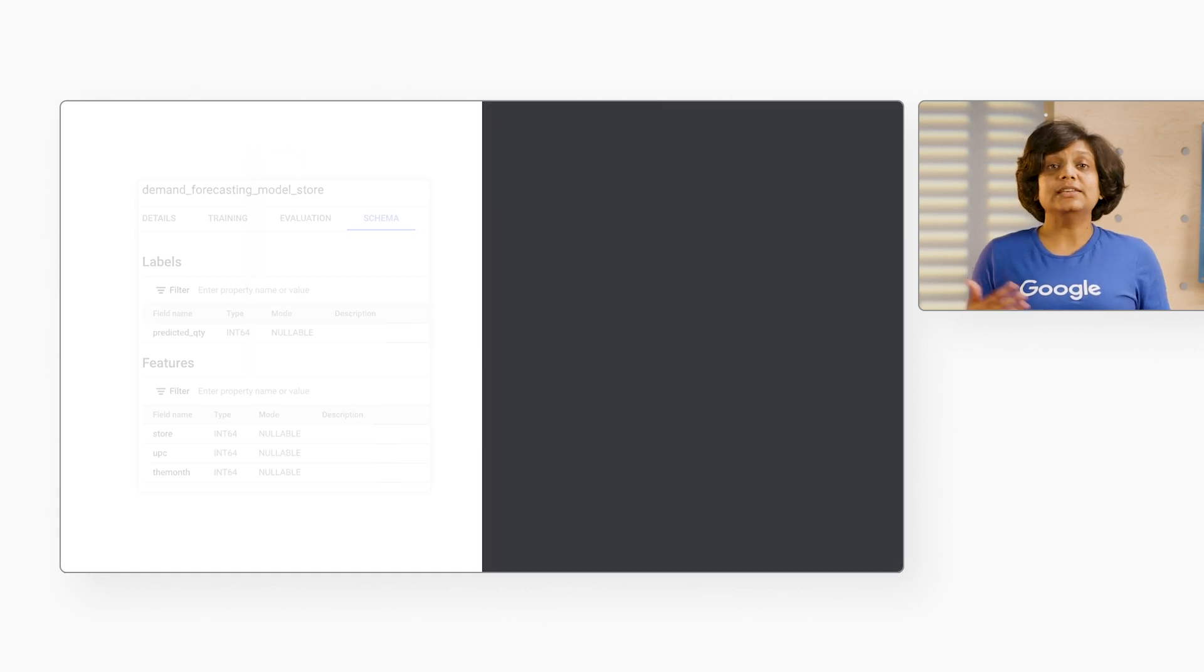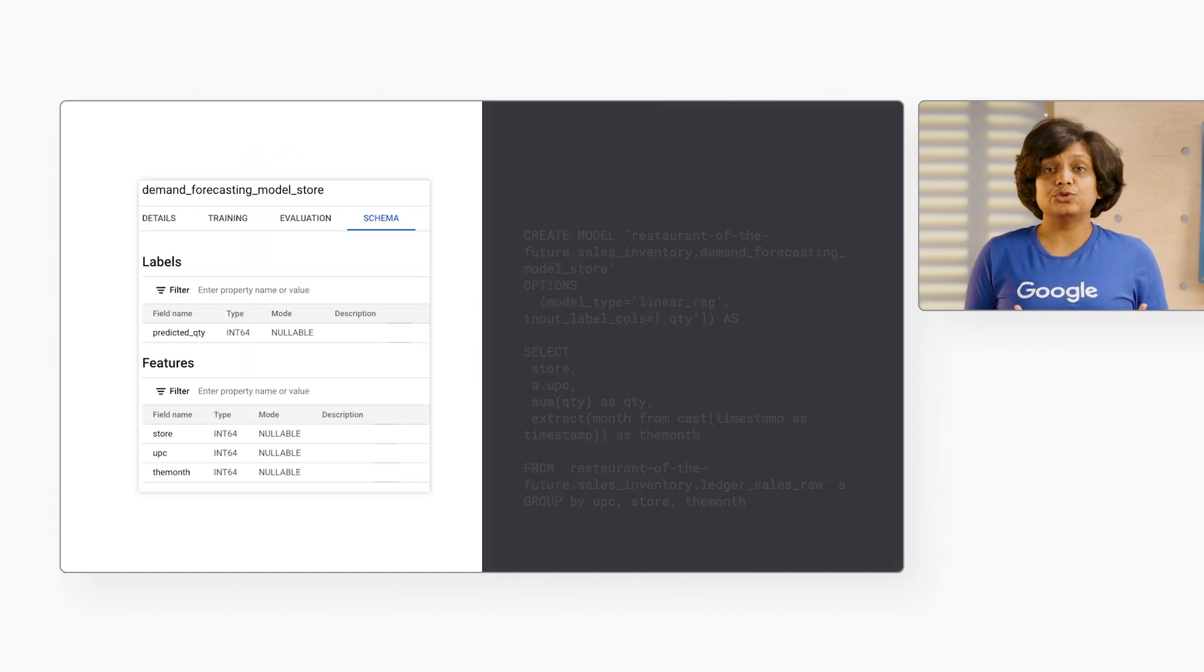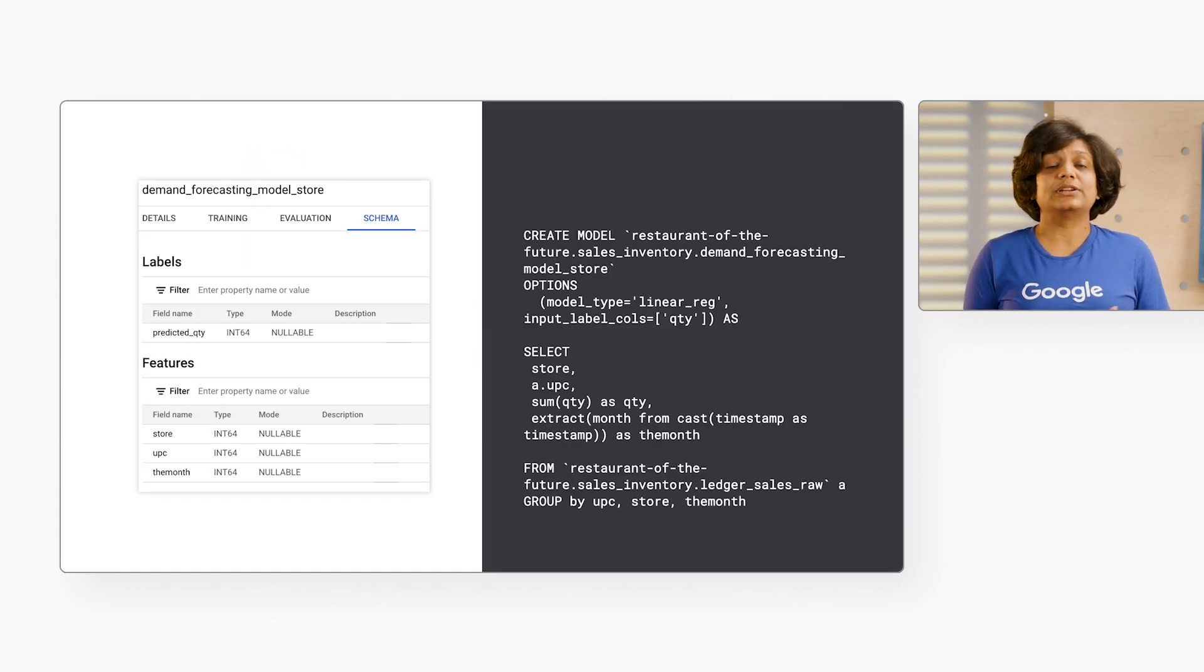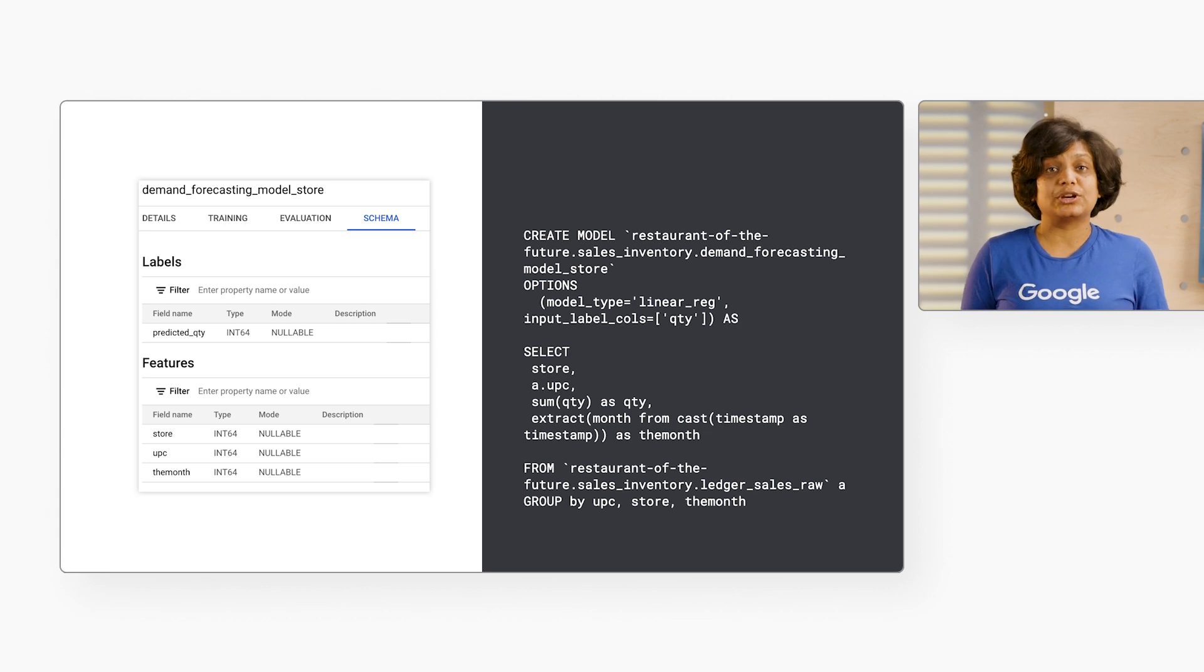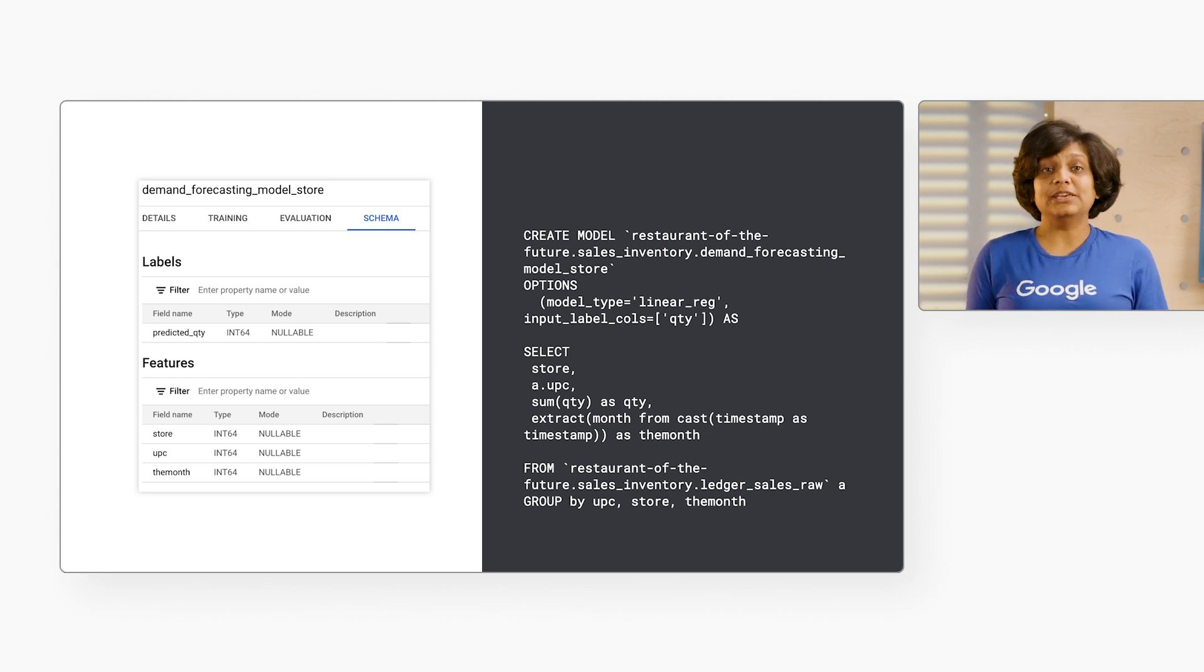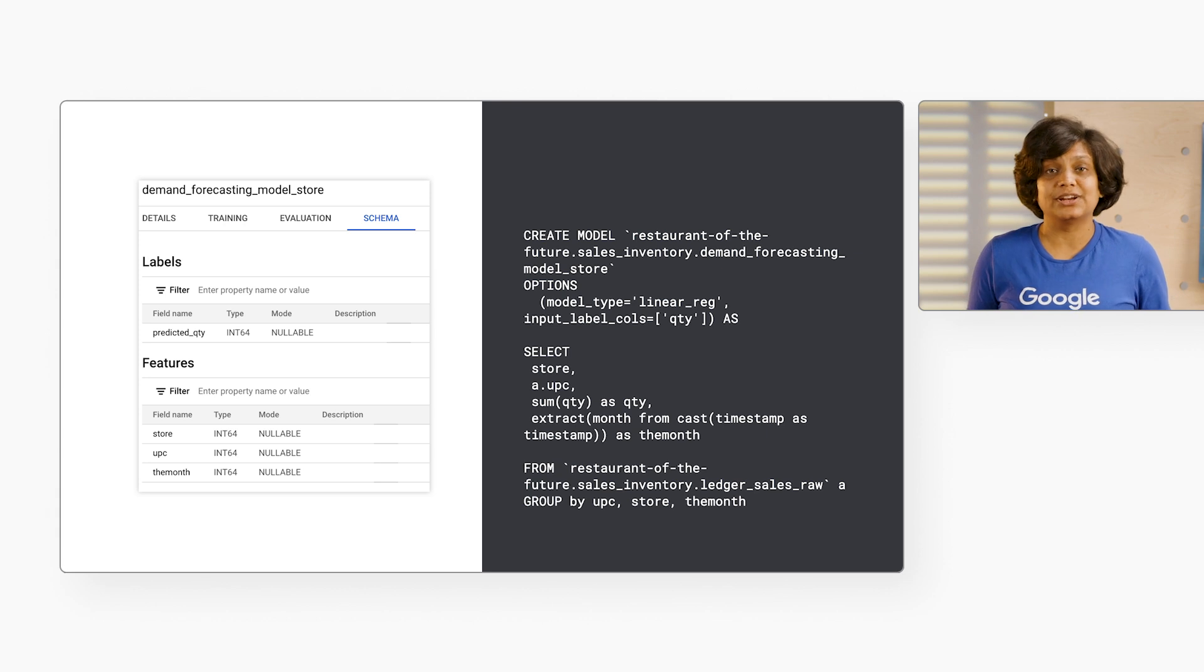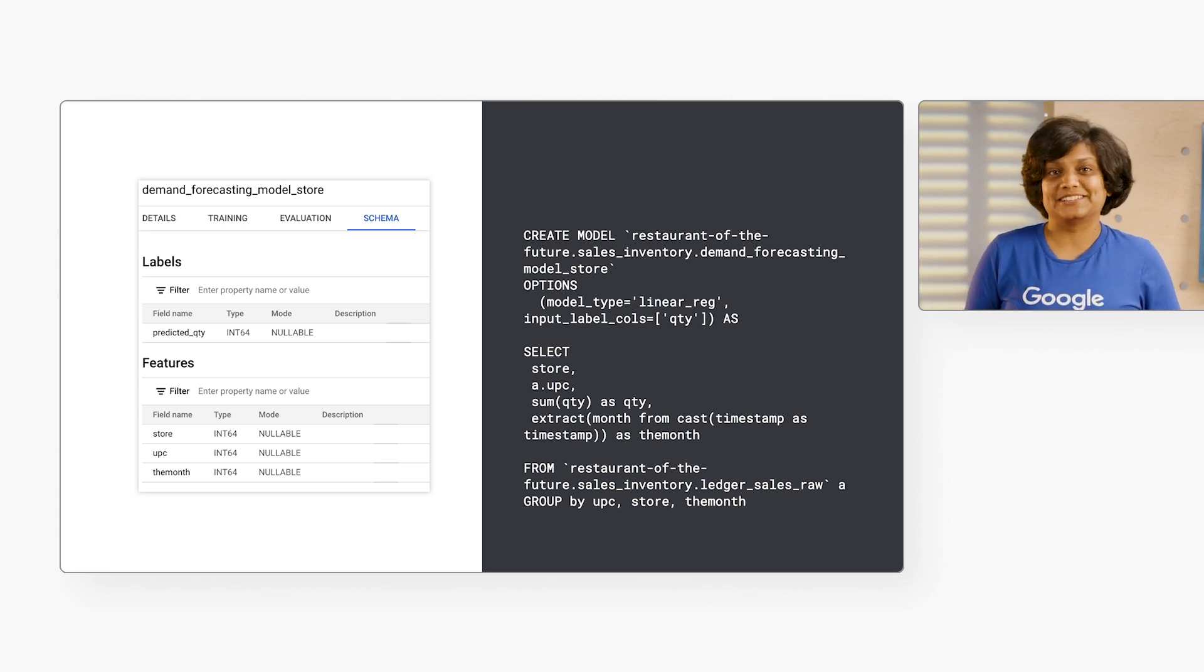Now, querying these models for future months provides calculated answers to questions for Abe, such as, how many combo meals will store 1,100 likely sell next month?